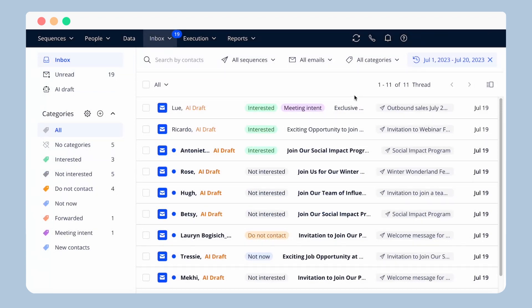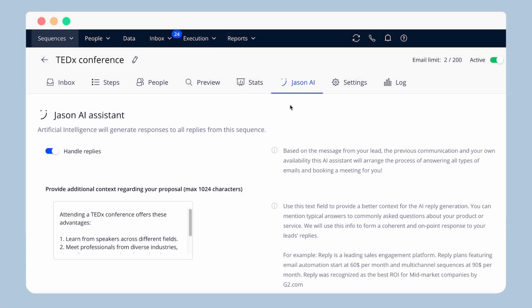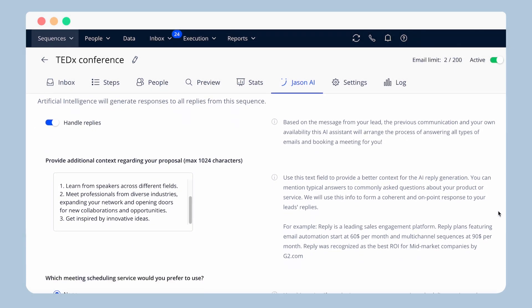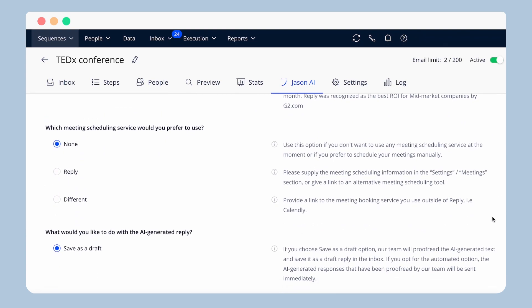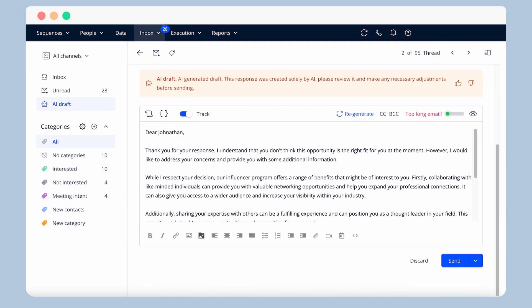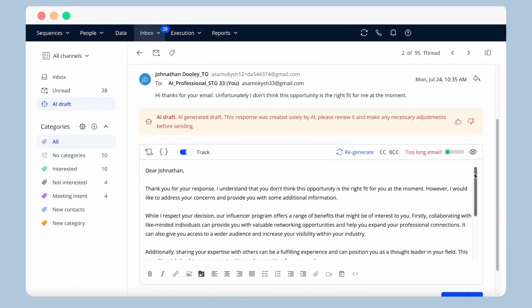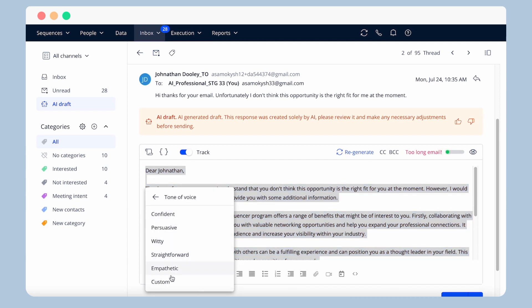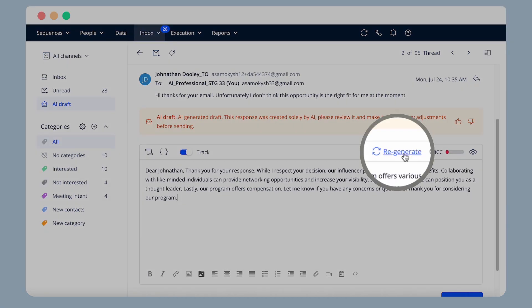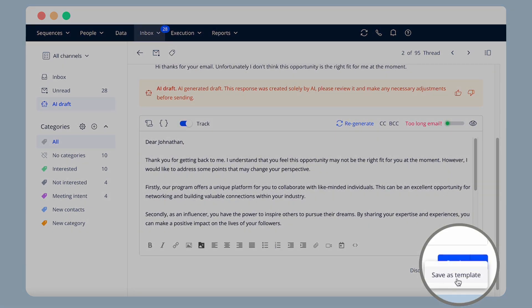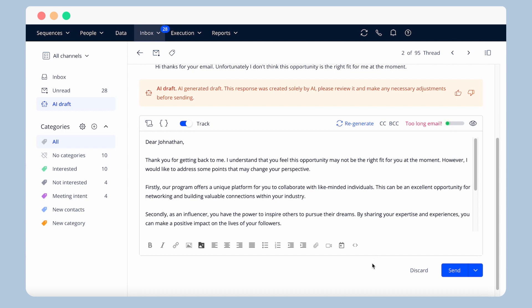This allows you to quickly access relevant threads without wasting time and focus on high-priority communications. Jason-AI responds to prospect emails using the input data you provided when creating a magic sequence. Once you have set up reply handling with Jason-AI, all responses will be generated automatically and presented in the Inbox under the AI Draft category. You can review and adjust responses — ask Jason-AI to improve the text, fix grammar, change the formality or tone, translate the text, or change the length. You can also regenerate the response if needed. After review, you can send the reply yourself or save it as a template, giving you full control over the final message before it's sent out.